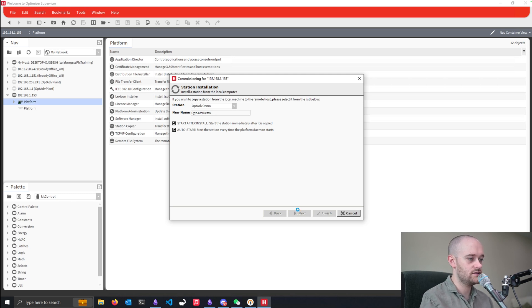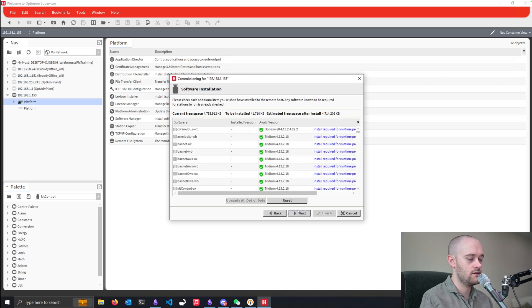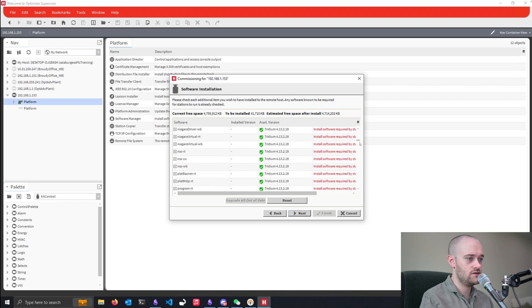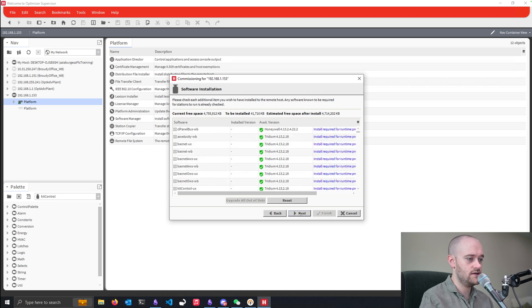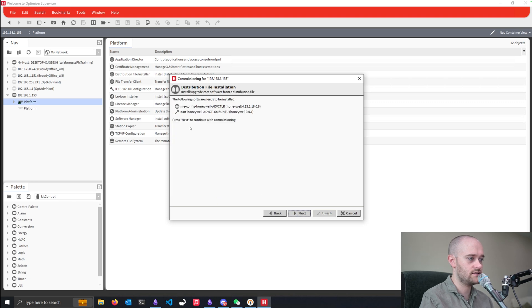Once it does, look through that full station. And there's all my modules that are going to get installed. Don't need any others. So we'll hit next.